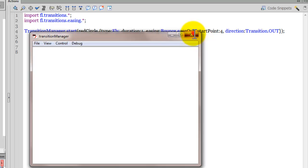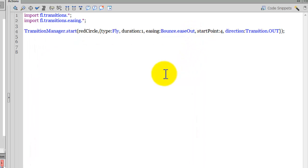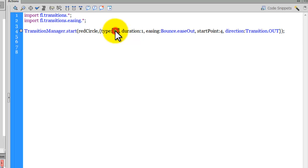So people, this way for further customization, we can have several additional optional parameters that we can apply. Now as I said, there are 10 ready made transition effects. Let me show you some of them, other than the fly itself.